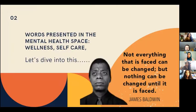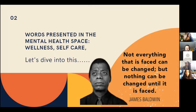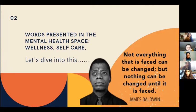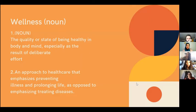In the mental health space, you've all heard of wellness and self-care — these buzzwords. Before diving in, I love this James Baldwin quote: 'Not everything that is faced can be changed, but nothing can be changed until it is faced.' So, what is wellness? Wellness is a noun defined as the quality or state of being healthy in body and mind, especially as the result of deliberate effort.